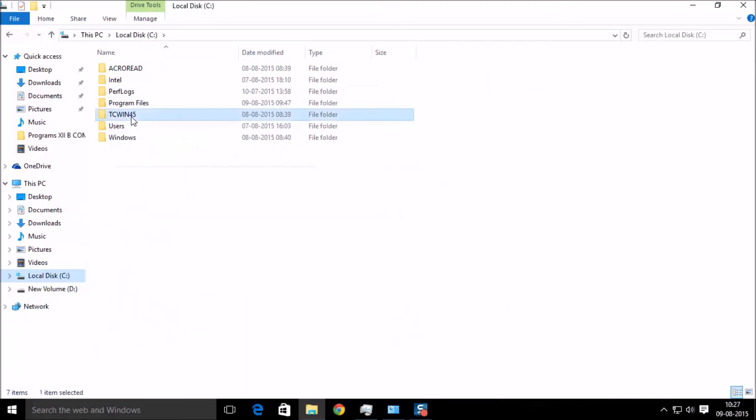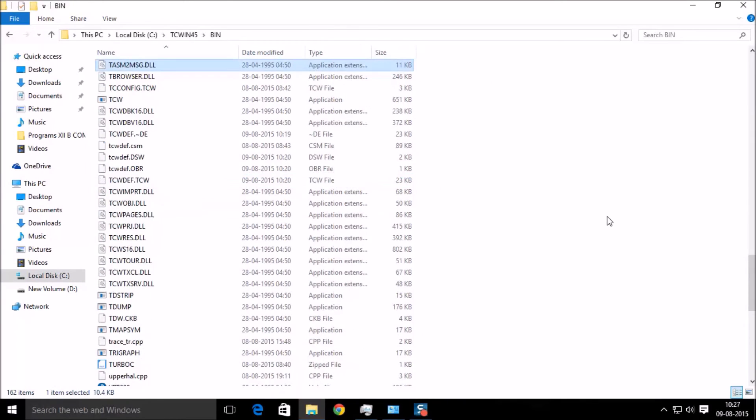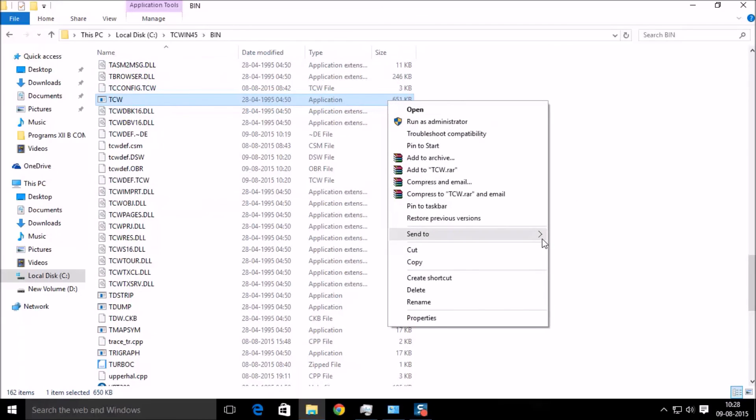Then bin folder. Then you will find an application file called TCW. Right click on it and send to desktop.